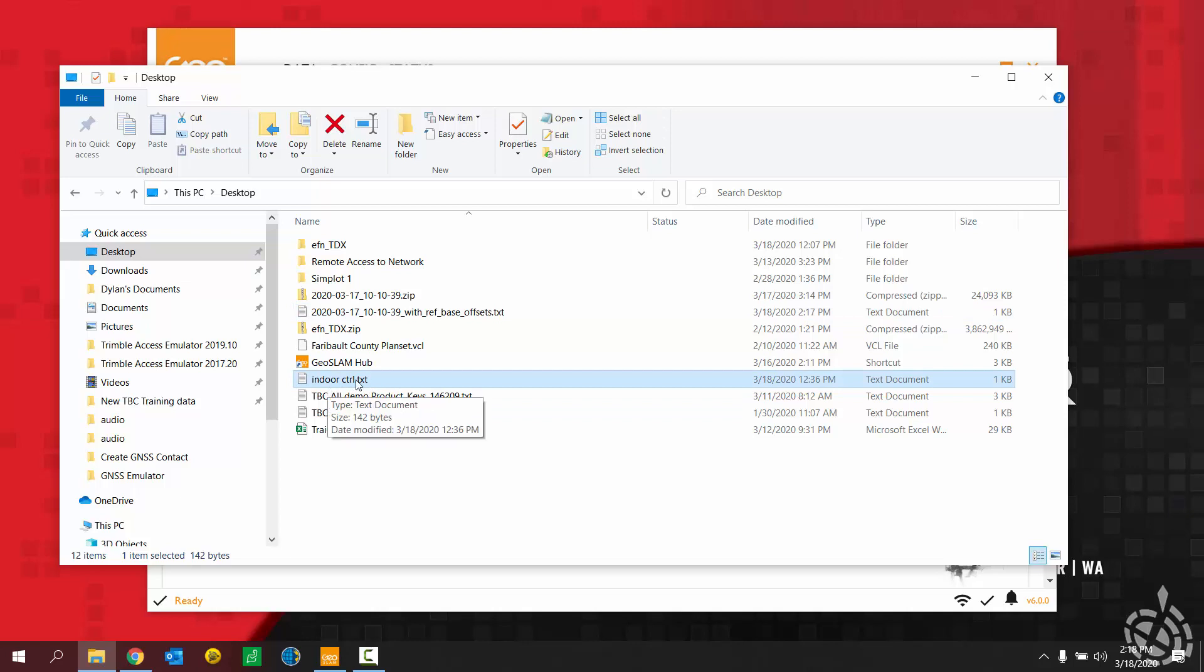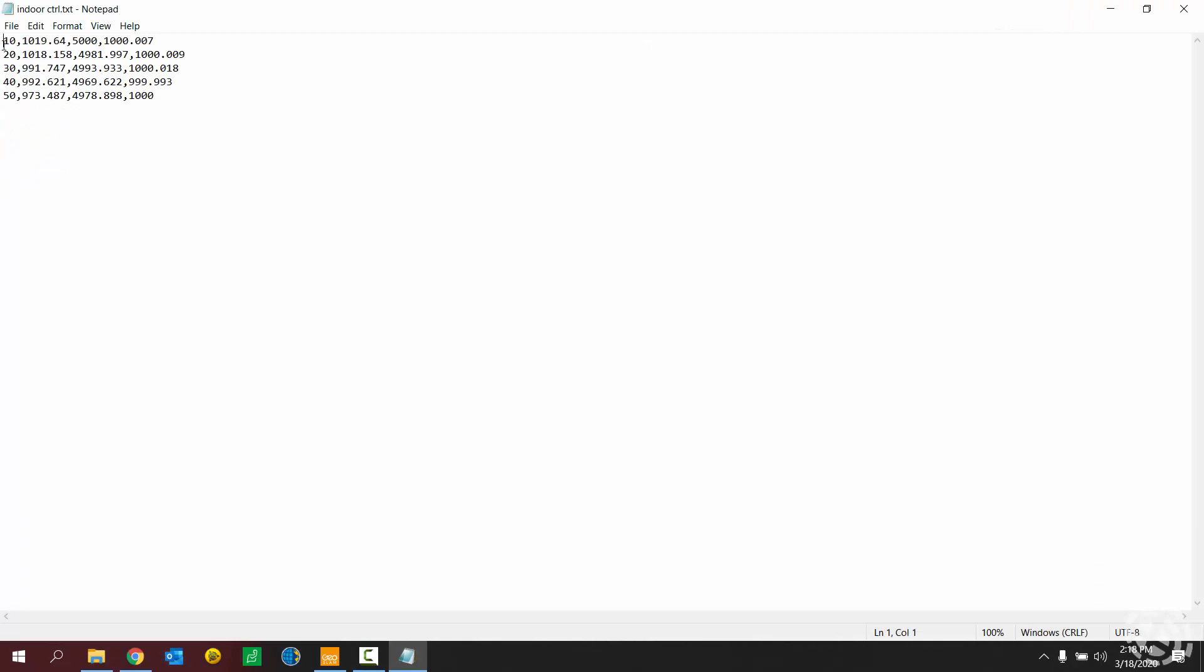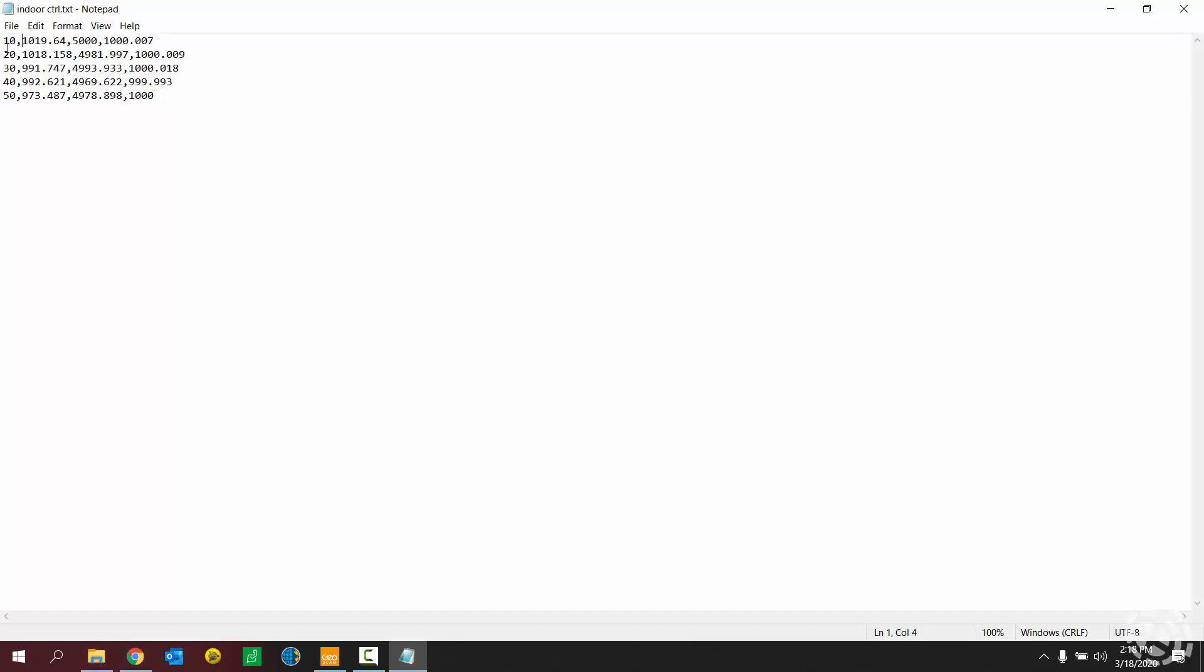Next, I have this indoor control point text file. This contains the coordinates that I'm going to use during the geo-referencing. So since my scan was indoors, I used a total station in order to shoot in some known control points. So I'm going to geo-reference my scan to these coordinates here. And so my text file here is formatted in a way, first column being my point name, second column being my northing, third being my easting, and the fourth column being my elevation. Okay, so later on I'll need to reference what each column represents. And also my coordinates here are in U.S. survey feet. So I'll need to note that later on as well.